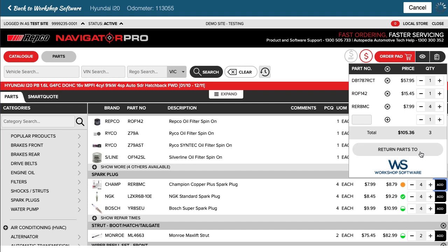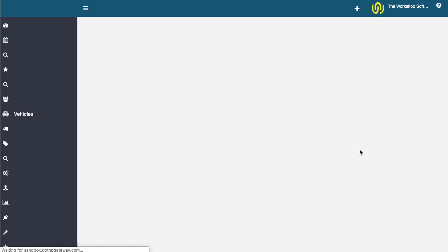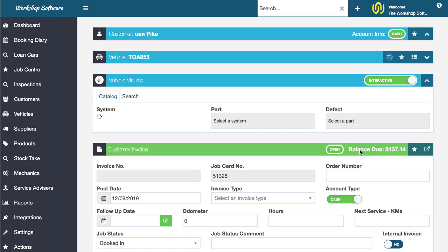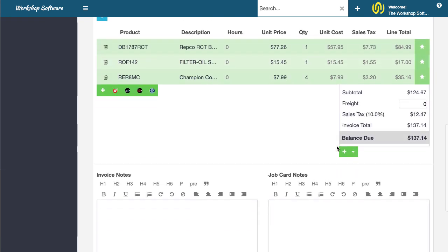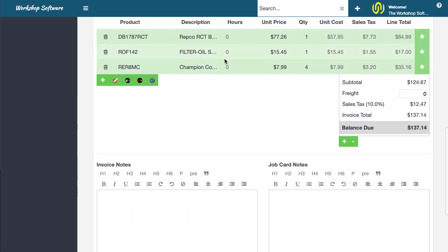What I can do now is I can go return parts to Workshop Software. If I click on that, this jumps back into Workshop Software, reopens up that invoice and then it will display all of those parts, all the correct prices and all that sort of stuff automatically on your invoice. That's how quick and easy it is to do.